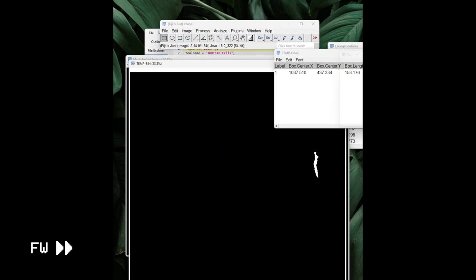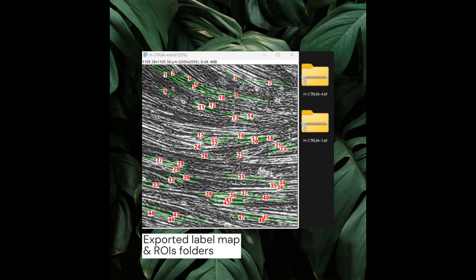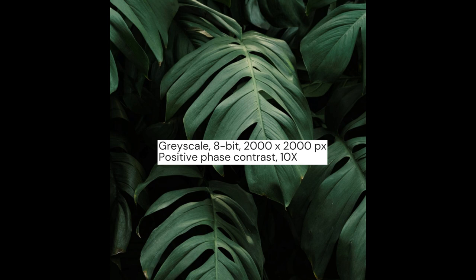Please note that Trufad Cells is designed for square images only. Therefore, as mentioned earlier, all input images will be automatically cropped to square shape before being processed, while the remaining part of the images will be disregarded. We recommend using grayscale 8-bit images captured with phase contrast and 10x magnification, with a resolution of approximately 2,000 by 2,000 pixels. We'll discuss how to interpret the exported results in a following section. But for now, let's move on to the Trufad Histo workflow.